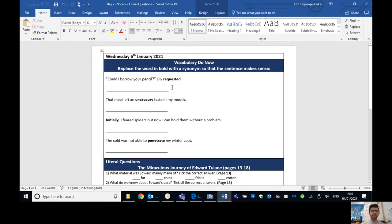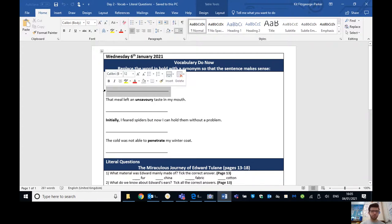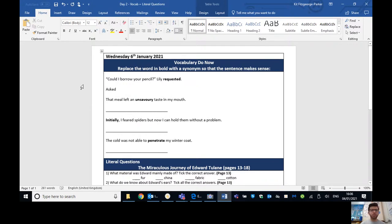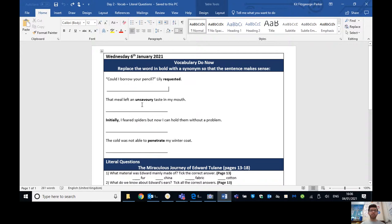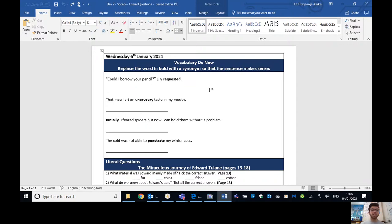So could I borrow your pencil? Lily requested. So what does requested mean? What is it similar to? Well, it means that you're asking for something. So you could say, you could write down here, asked, but I'm sure many of you will be able to think of some more exciting examples than that. But all you need to do, no need to write out the full sentence, just write the one word that is a synonym to the word in bold. And there are four of those to do here.